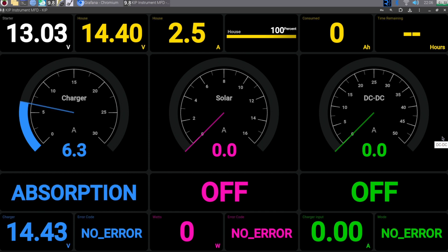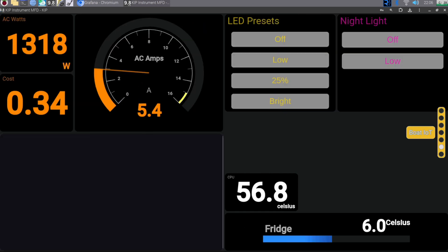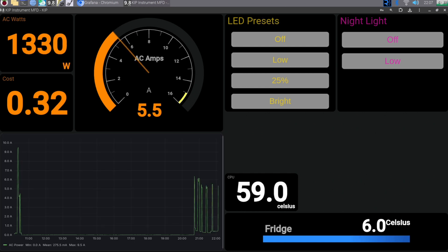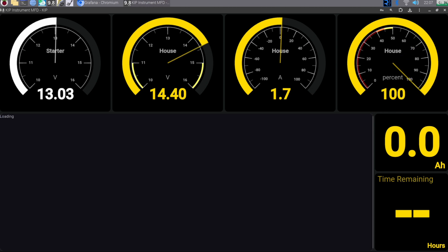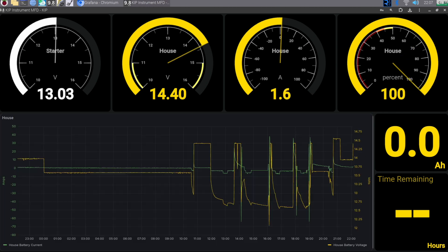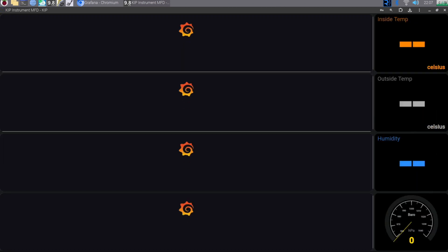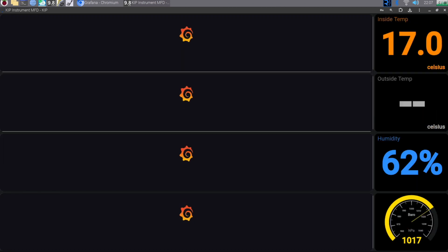If you haven't used KIP before, KIP is a visualization tool that uses all your Signal K data and displays it in a format that you can interpret and understand. As you can see on screen, you've got a number of different widgets that you can very quickly configure to get a really good, fully functional MFD-type screen within a couple of minutes.